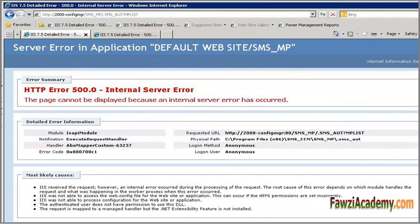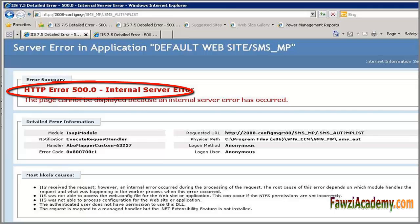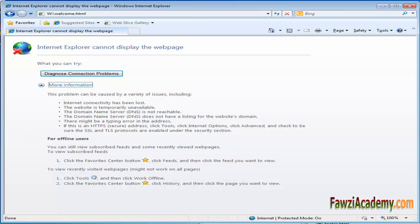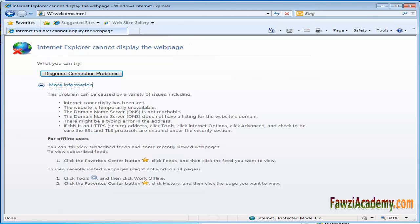Hi. The 500 internal server error is a very general HTTP status code that means something has gone wrong on the website server, but the server could not be more specific on what the exact problem is. Most of the time...